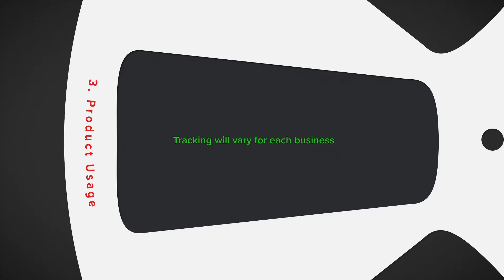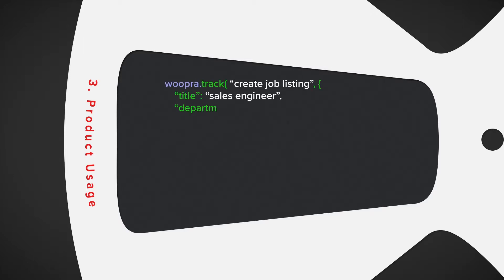For our example, let's assume you're a recruiting agency and you want to track actions in your recruiting software. Looking at our examples, we can send several different events that the user can do.